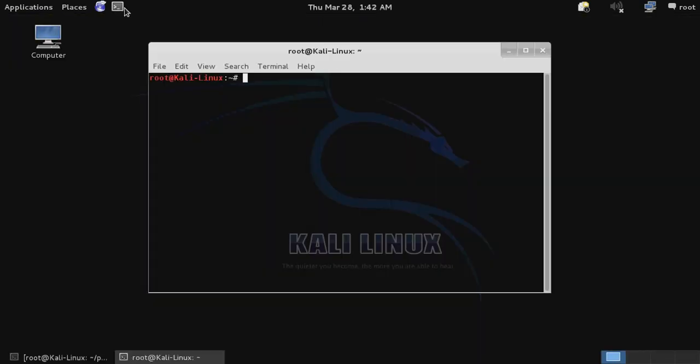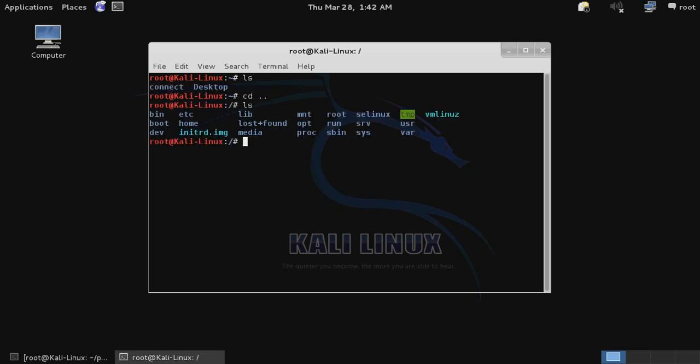Another thing that you'll notice is that there is no longer a pentest directory at all—it's completely gone. This kind of immediately leaves you with the thought: okay, where do I go in order to run the different programs?